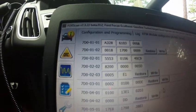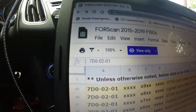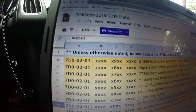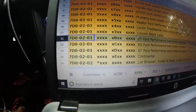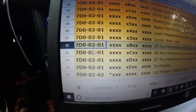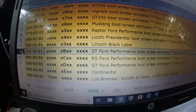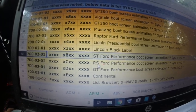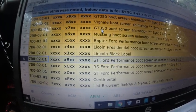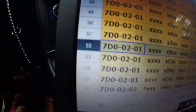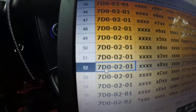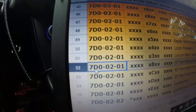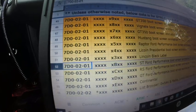Once you're here, we're only going to do one thing. I'm going to leave the link for this. You can see we are on the APIM number 52. That's the ST for performance. I mean, you can change that to the RS or GT 350, Lincoln, Raptor here. Today we're just going to do ST. So we're going to look for 7D 00 2 01.